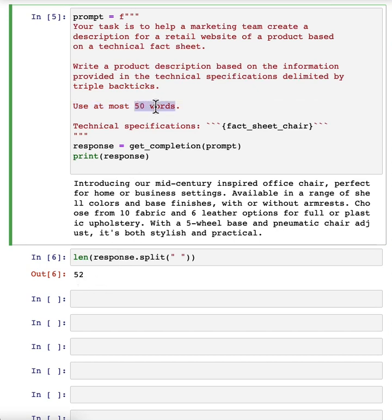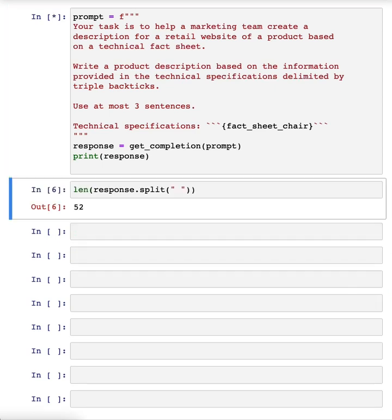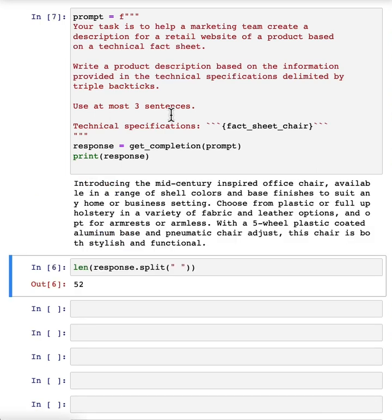Some of the things you could try to do would be to say, use at most three sentences. Let me run that again.